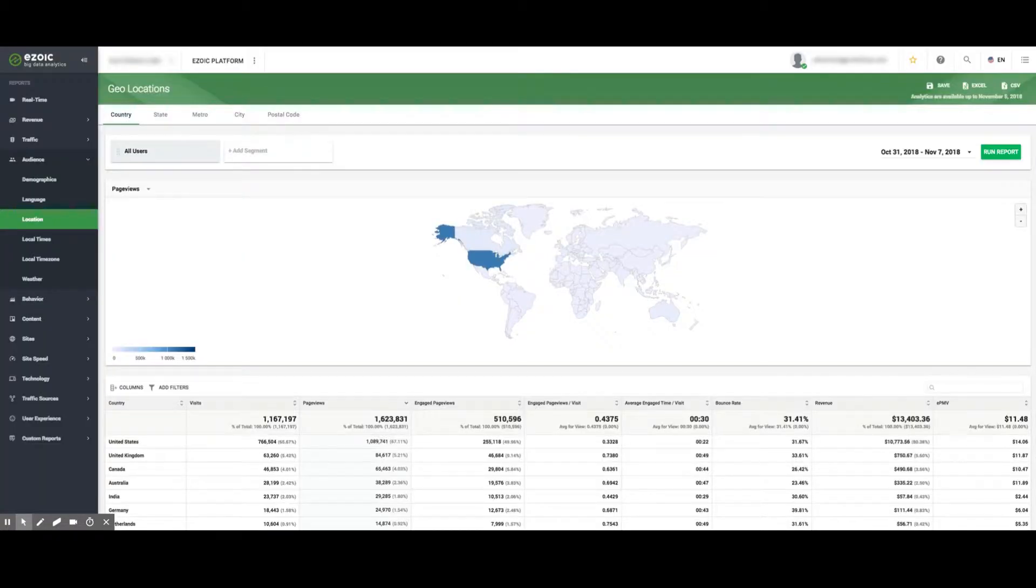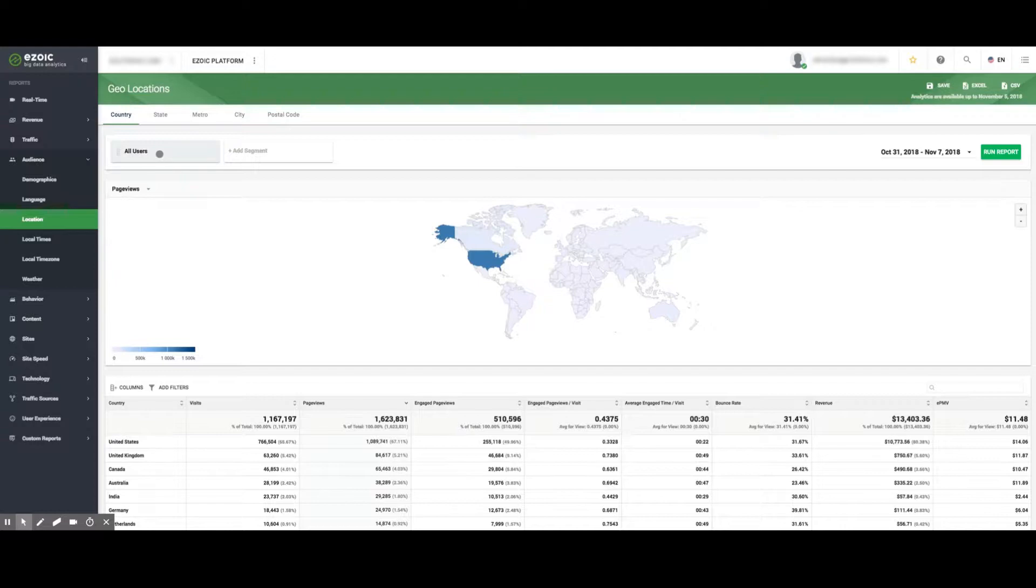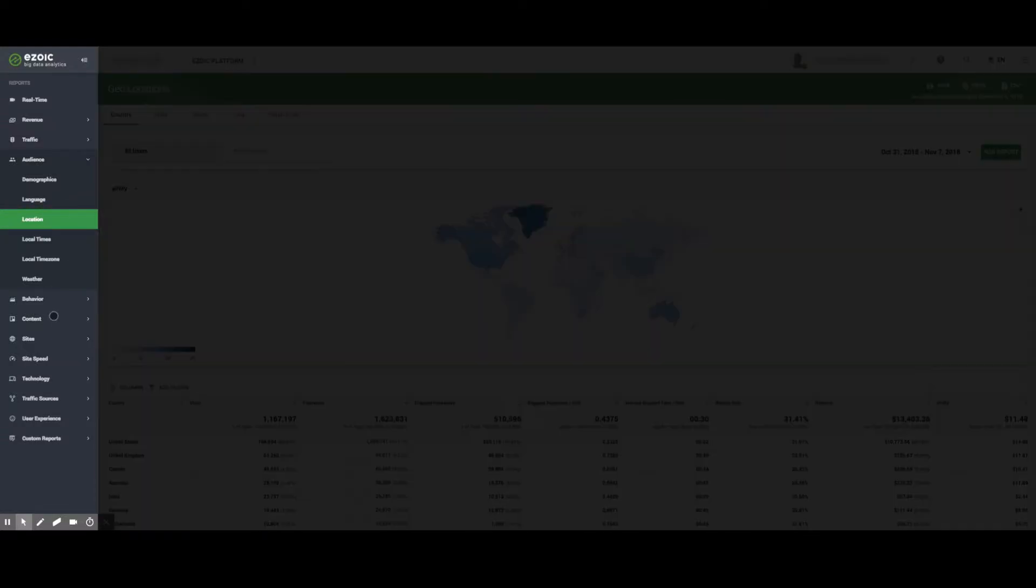In the Location section, we can look at items like revenue and EPMV by location to see how content is performing differently in various countries. The results can also be segmented by state, city, or postal code.